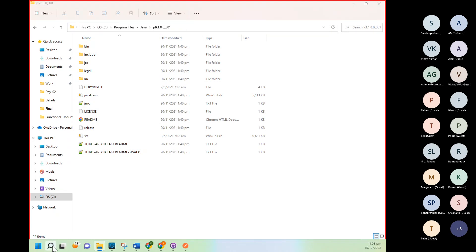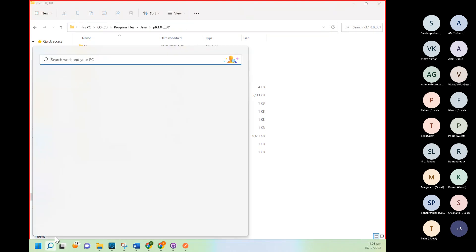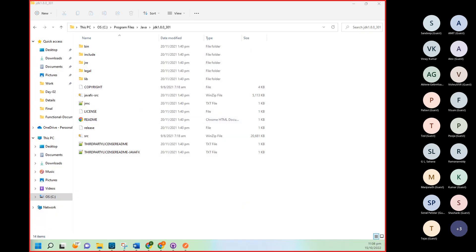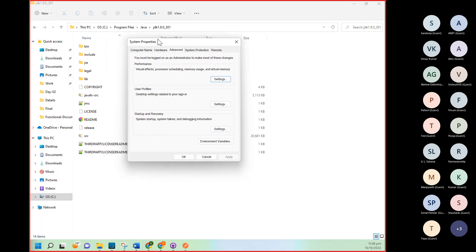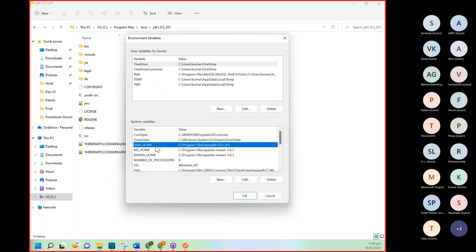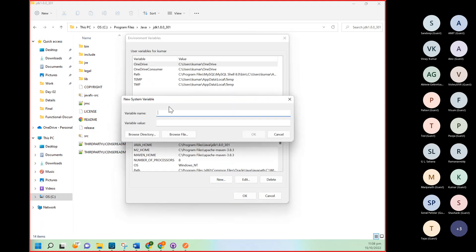Again, search for advanced. And then go to environment variable. Here, create JAVA_HOME. Same way: click on New, name will be JAVA_HOME, path will be this, and click on okay.